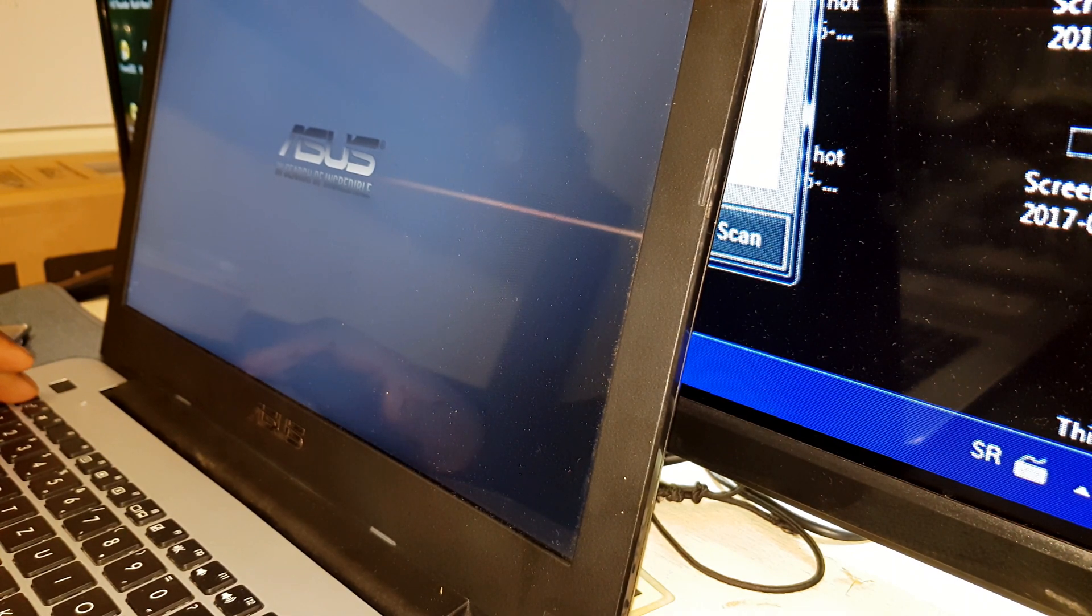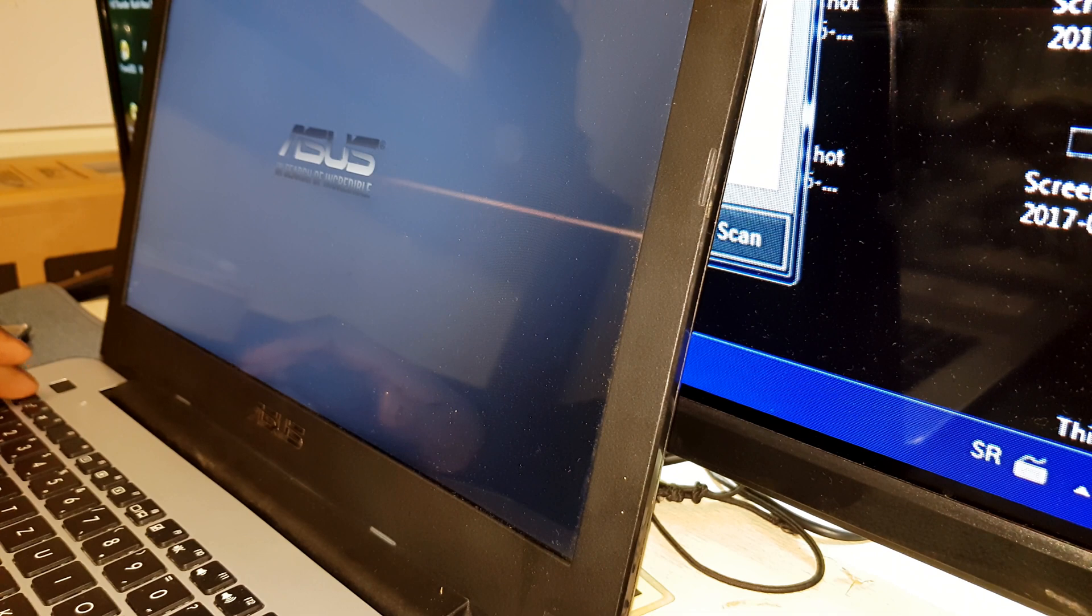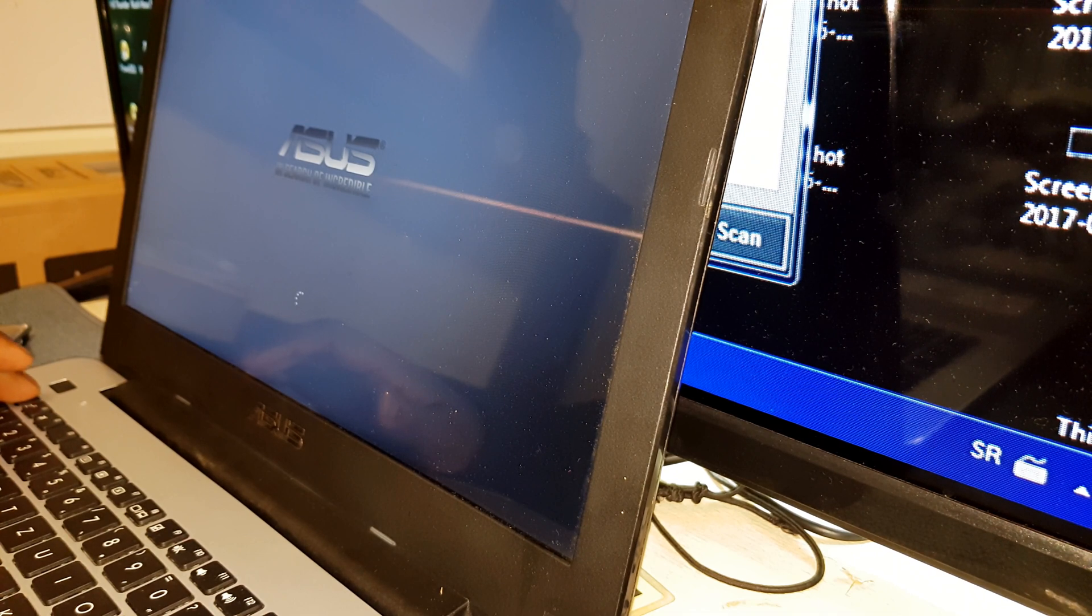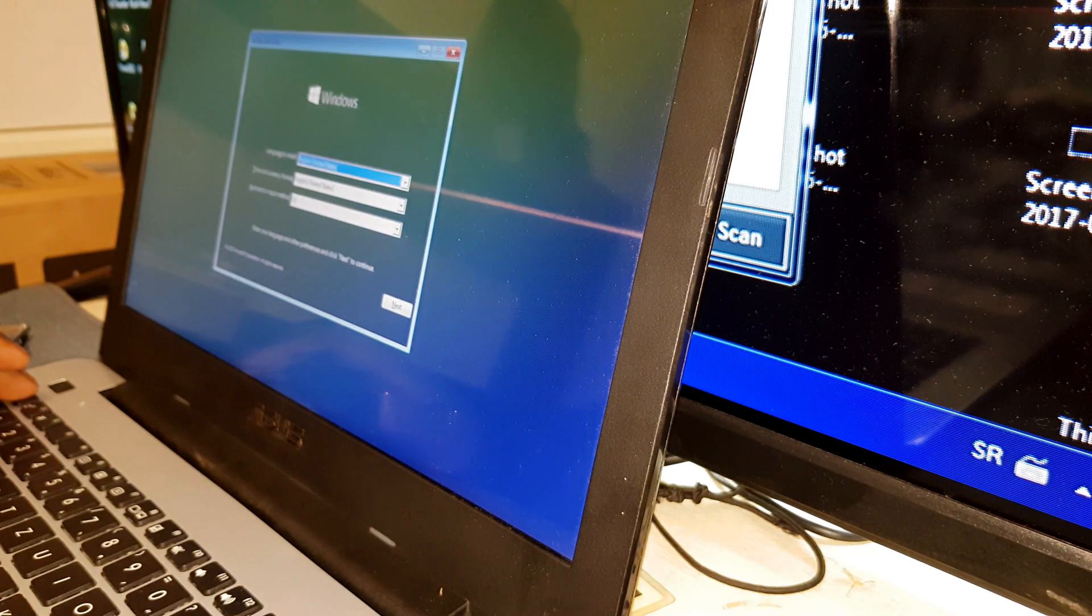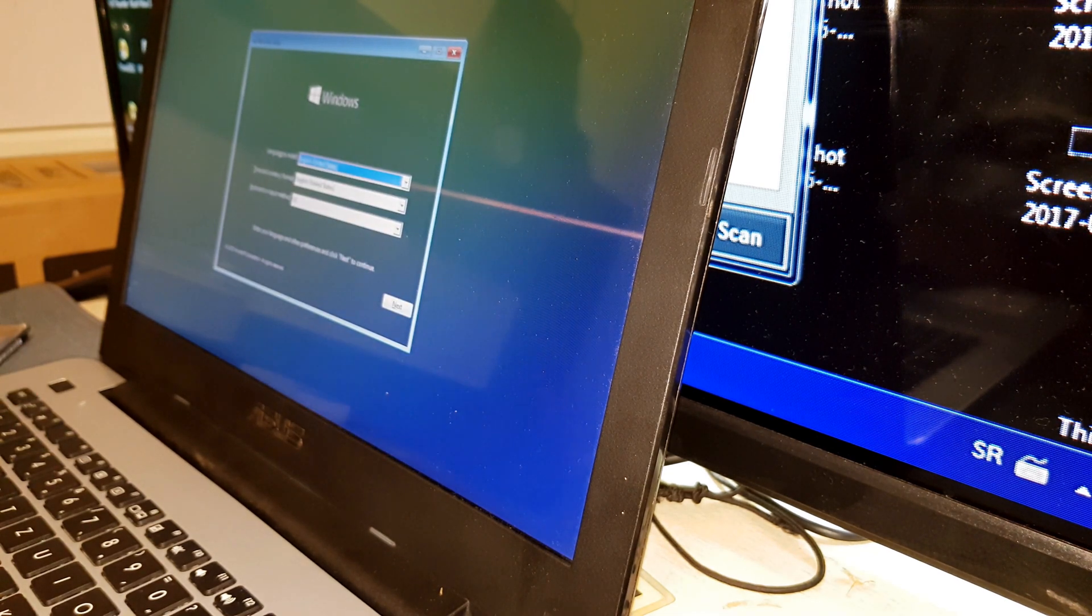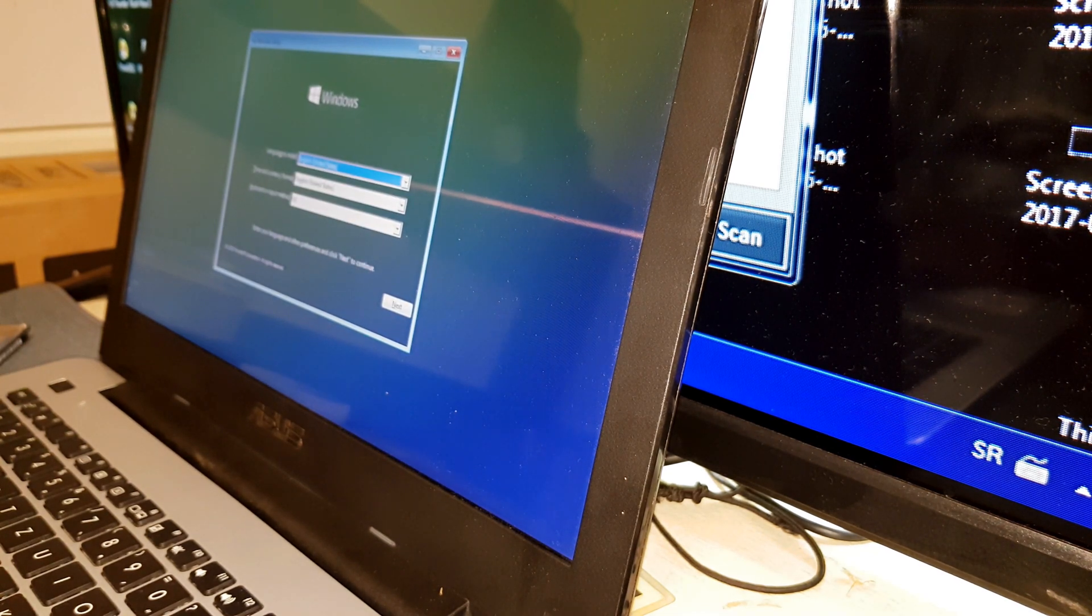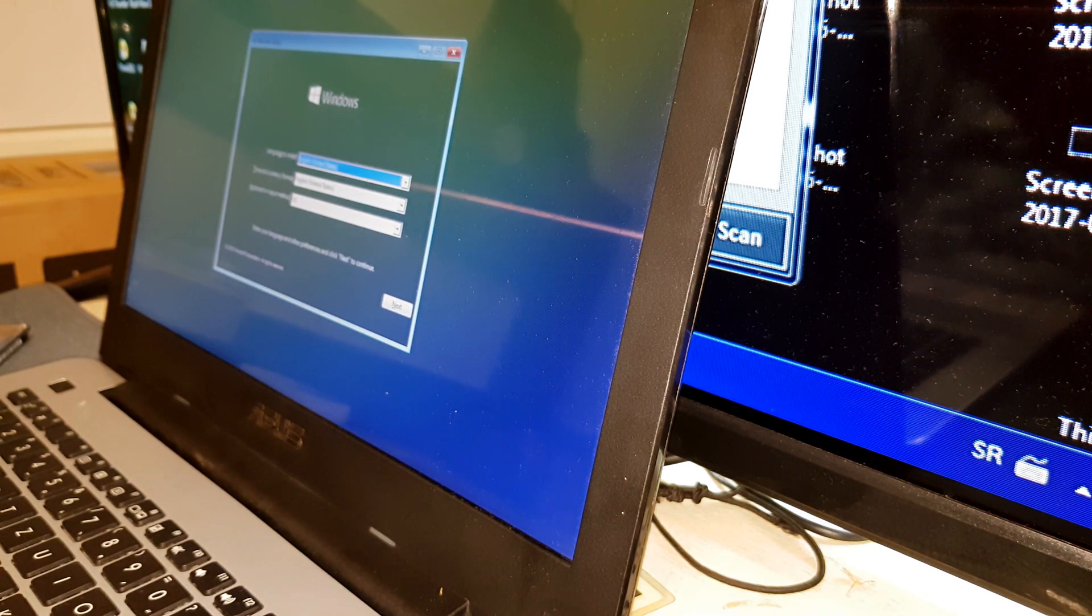Now if you guys want me to make a video where I show you how to make a bootable USB, just leave that in the comments below and then I'll make it.